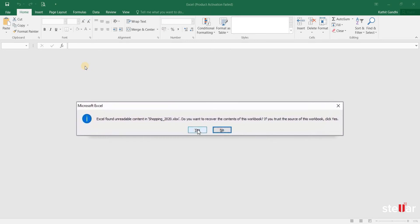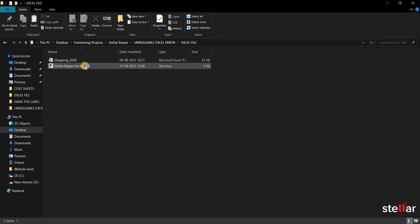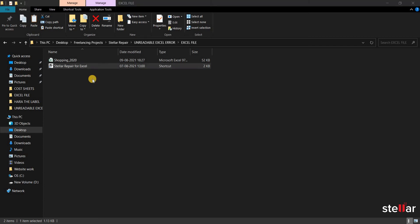So, let's see how we can fix the error with the help of Stellar Repair for Excel software.